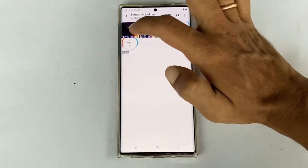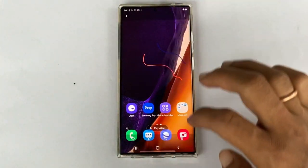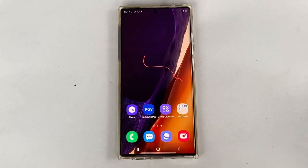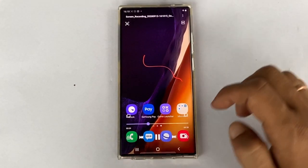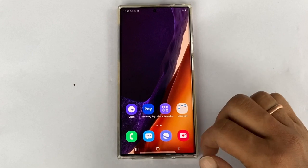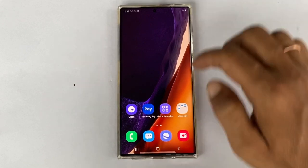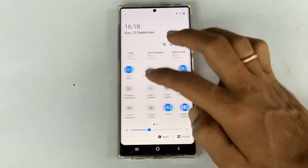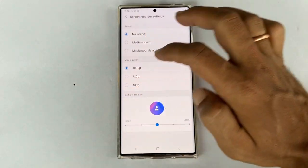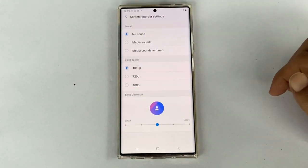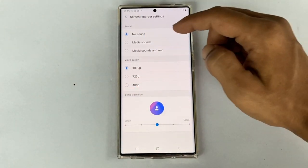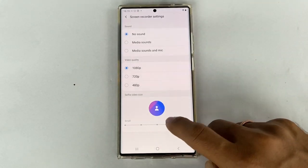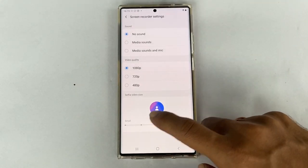This is the screen recording we have done now. If you want to change the settings of the screen recording — such as selfie video size, video quality, etc. — go to quick settings and long press on the screen recorder. You will get these settings. You can customize sound recording, video quality, and selfie video size here.